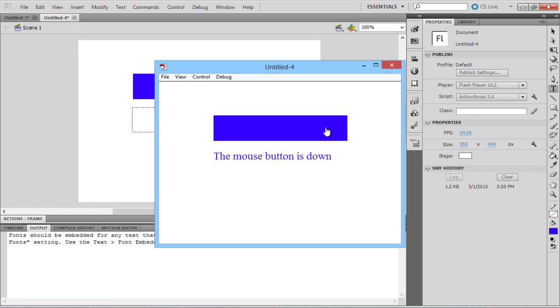Now when the mouse clicks, the text output is, Mouse Button is down. When the click is released, the text reads, Mouse Button is up again.